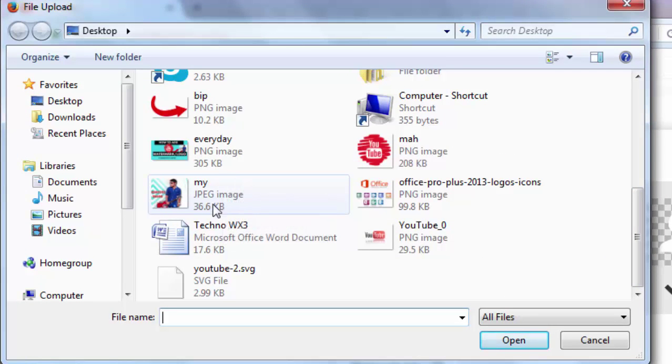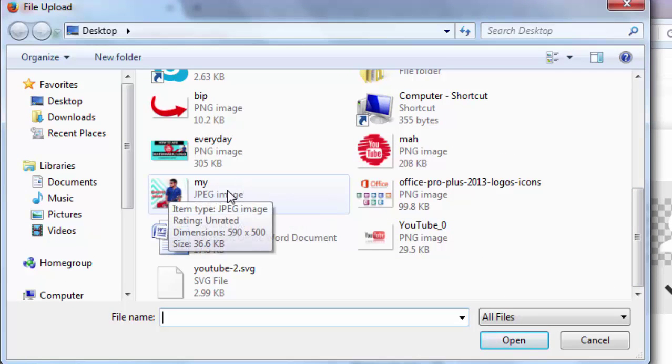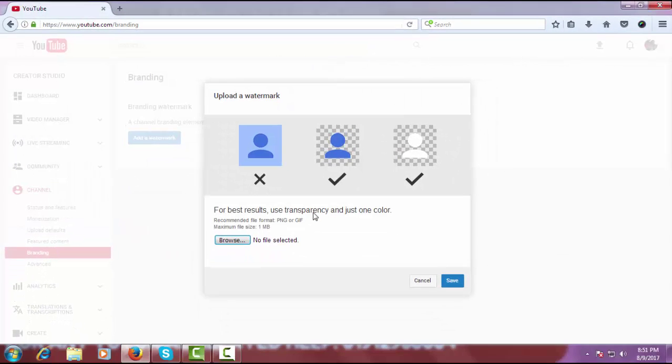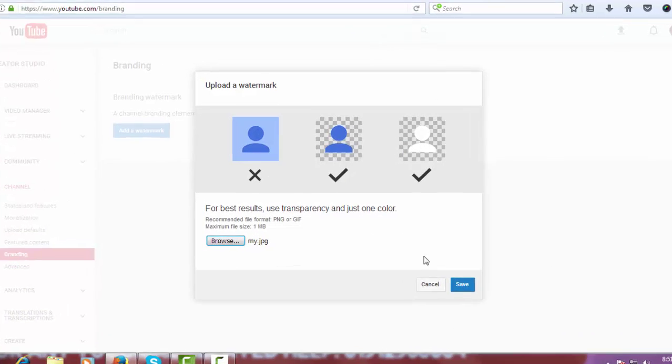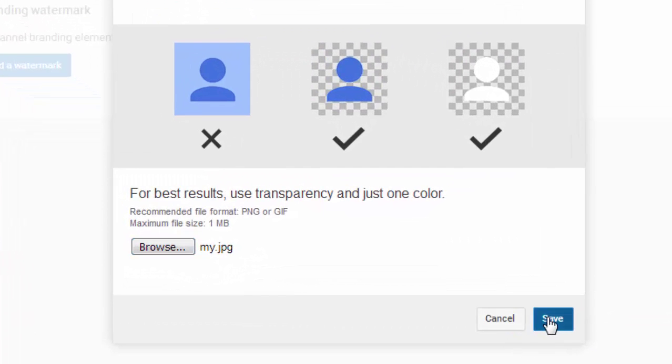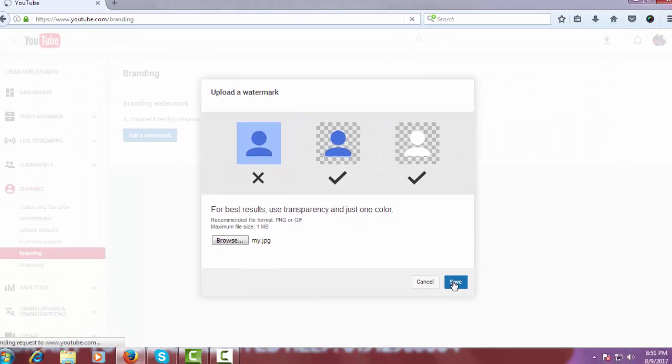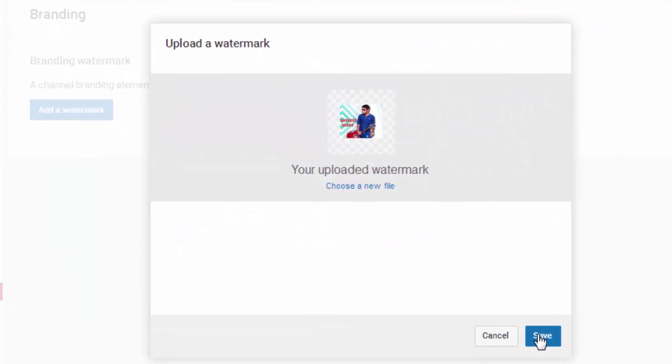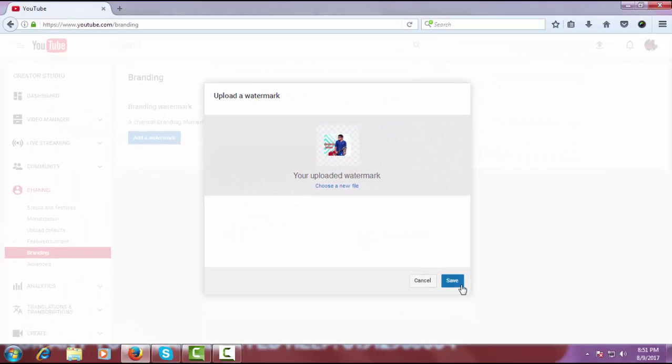I want to add this logo of mine to my YouTube video, so click on Open, click on Save, and click on Save again.